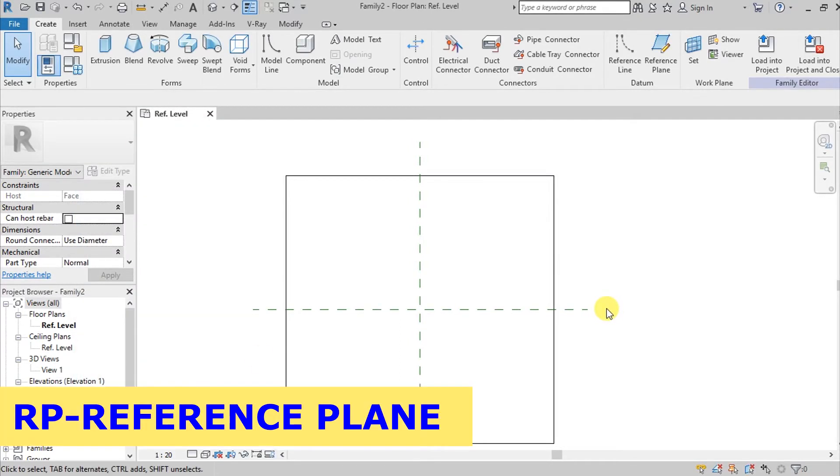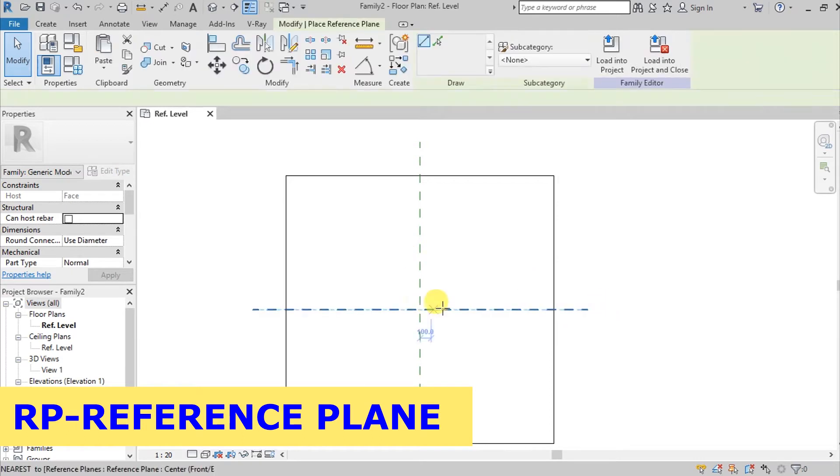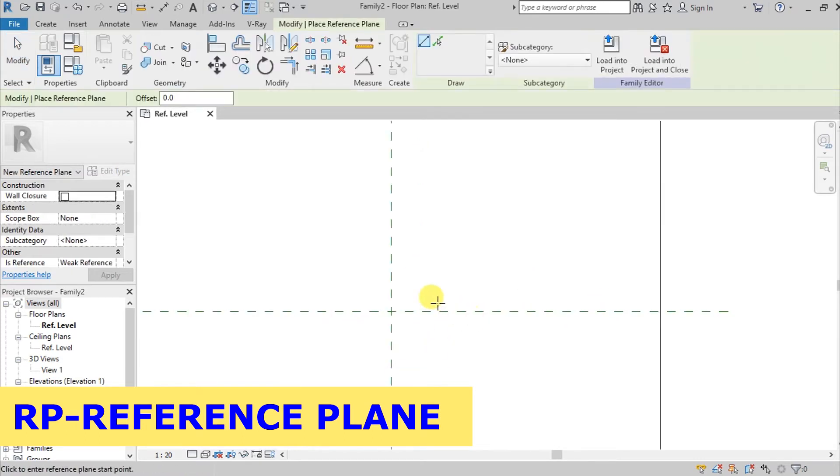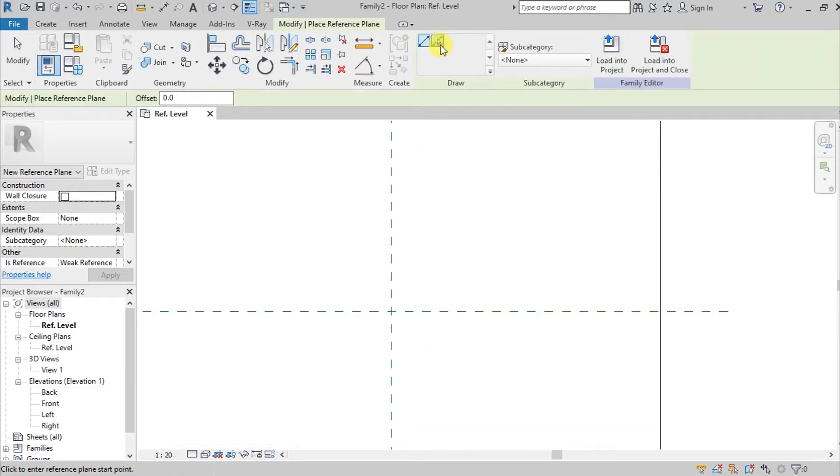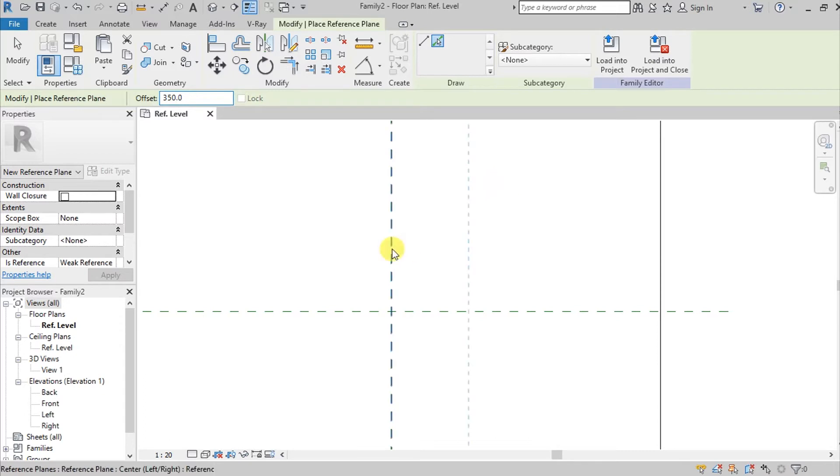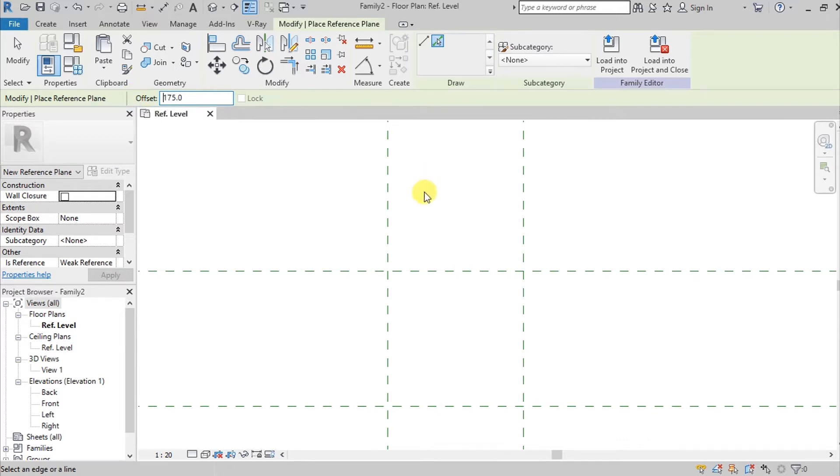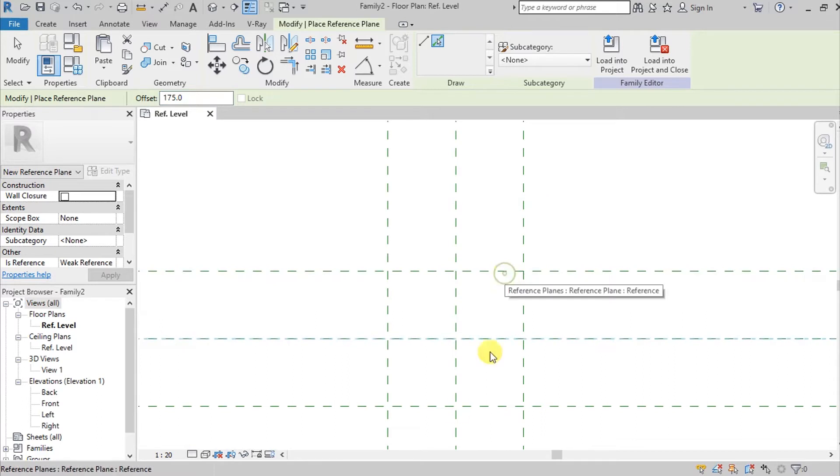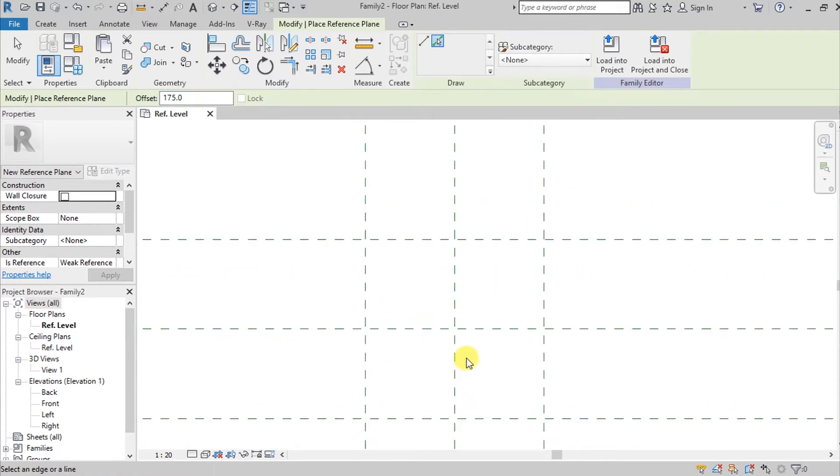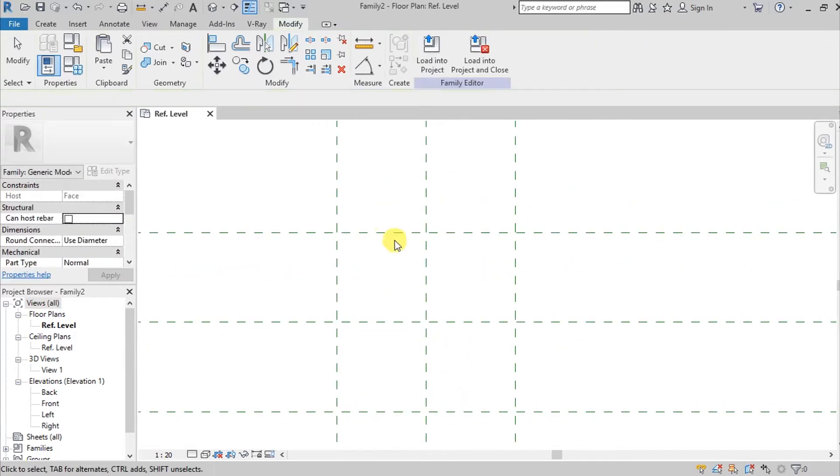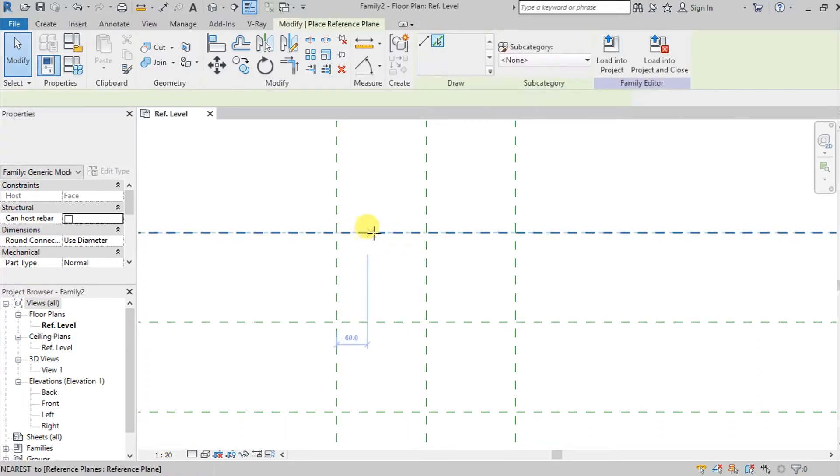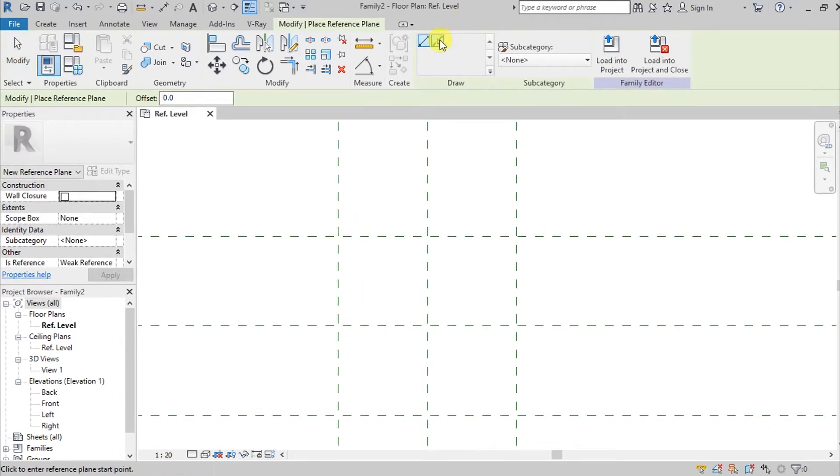I'm going to create reference planes so we don't have difficulties. Going here on pick lines and then give an offset of 350. I'm going here on pick lines again and give the offset of 175. I also want to create another reference plane for the middle at 87.5.